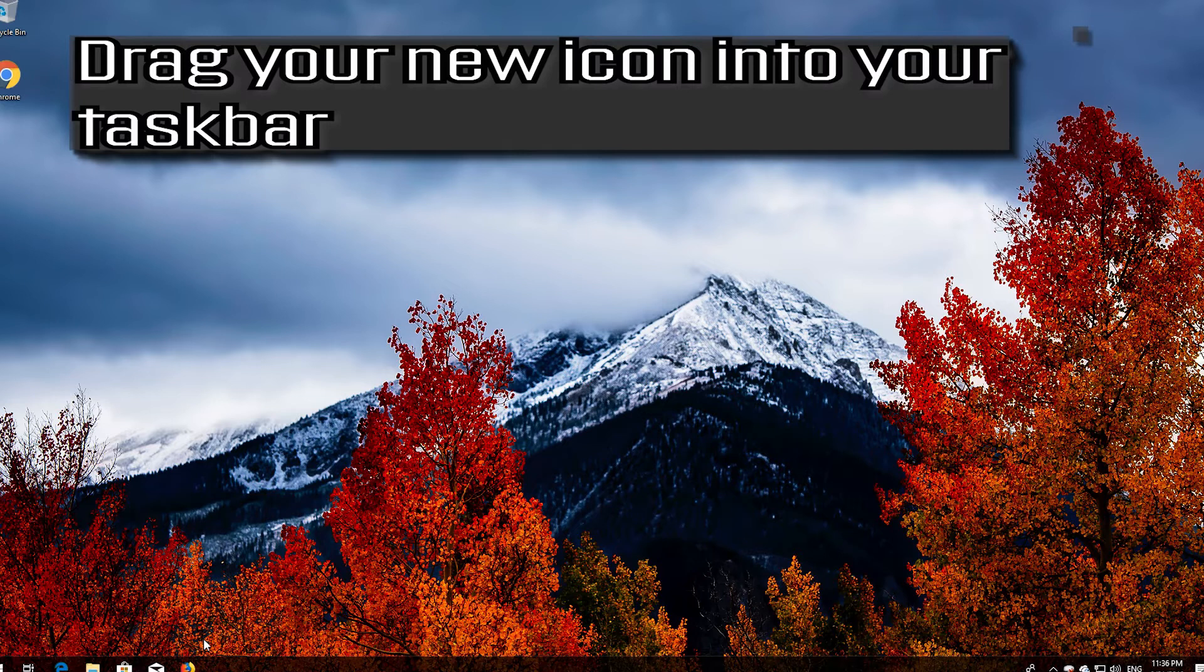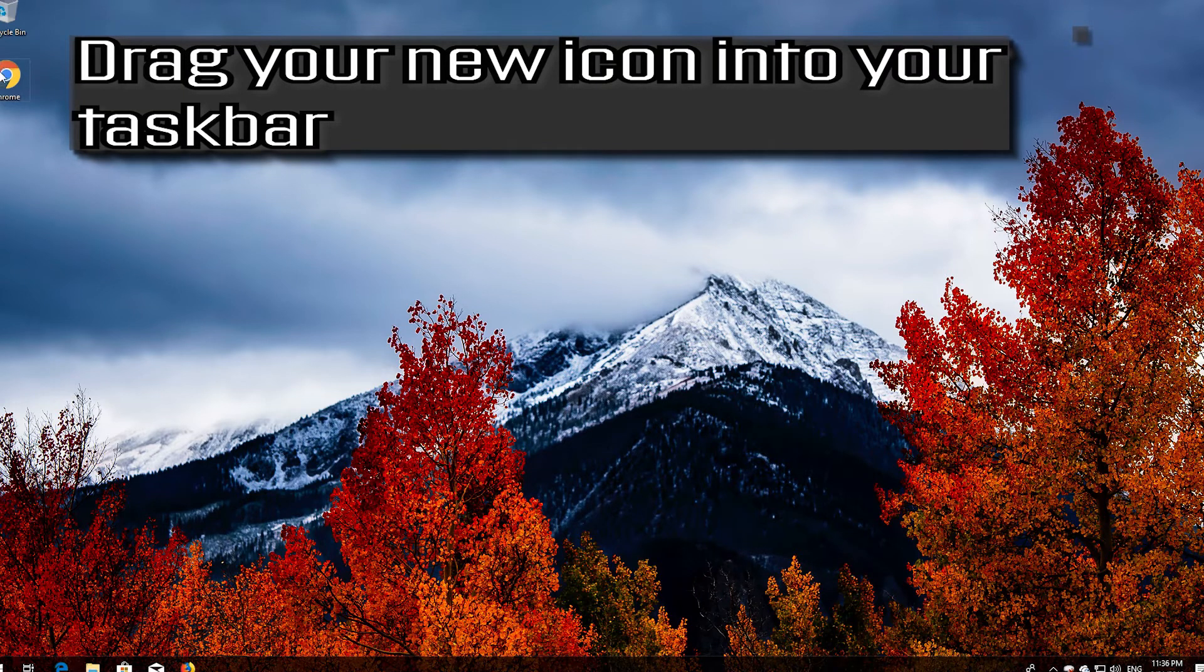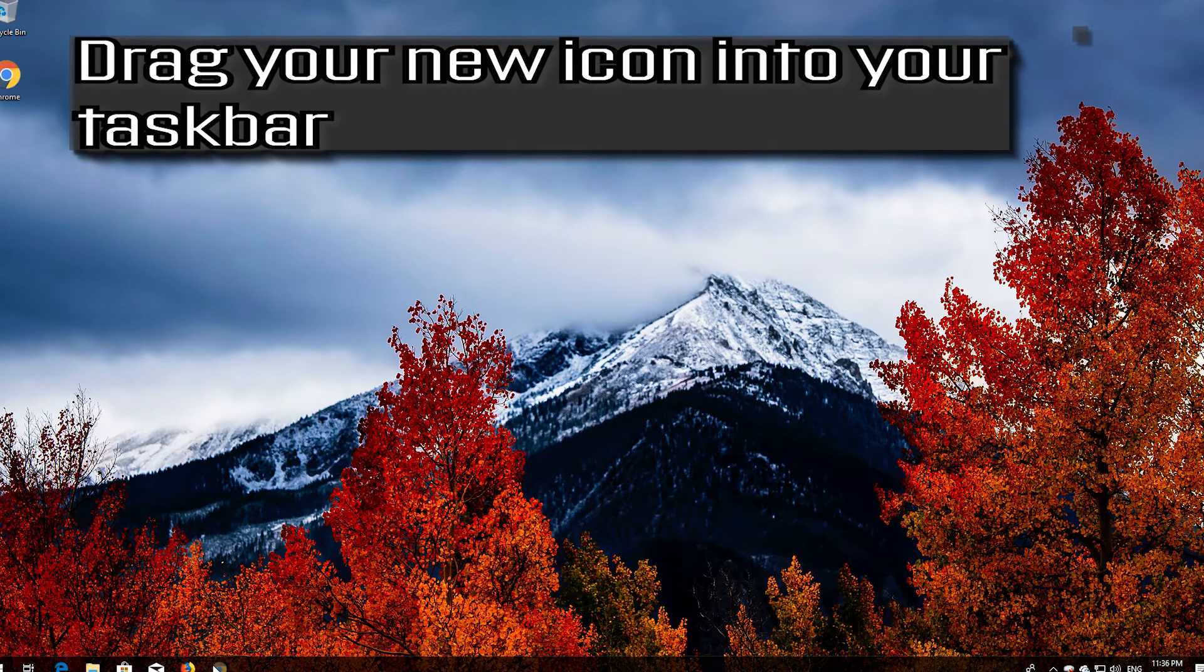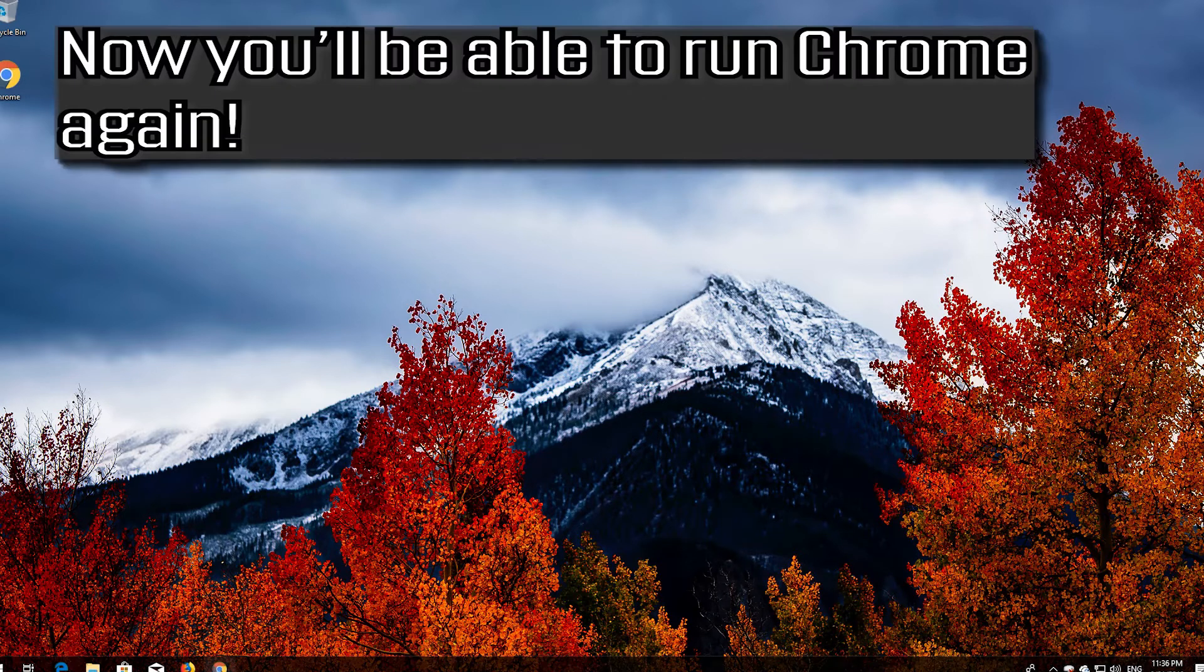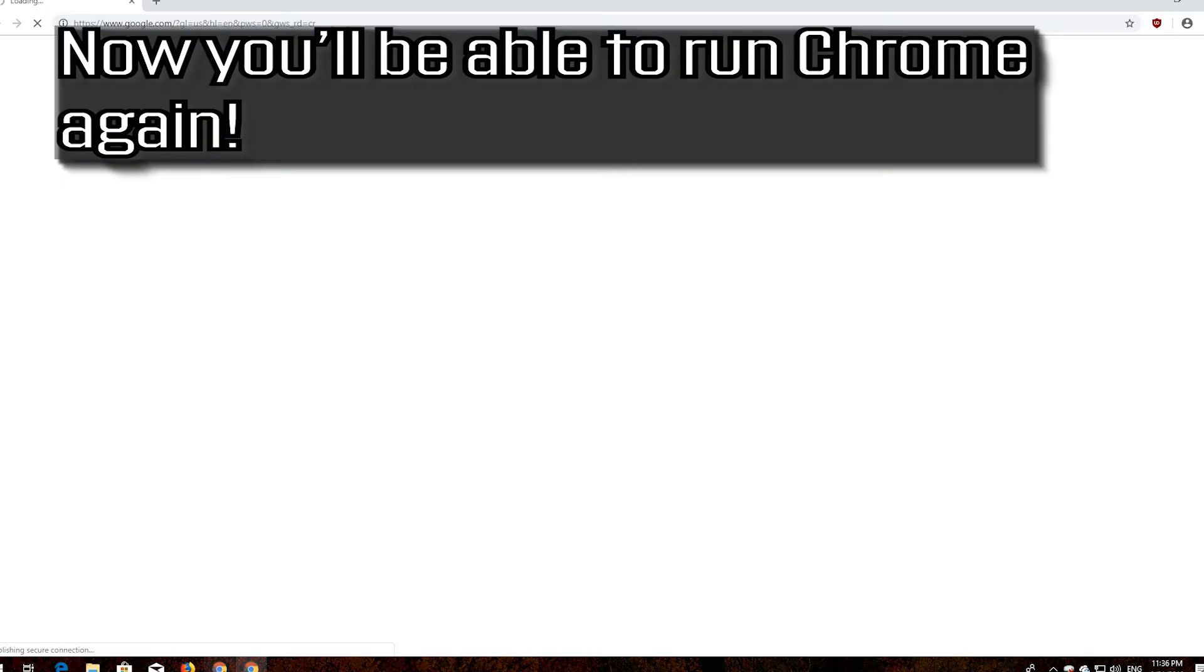Drag your new icon into your taskbar. Now you'll be able to run Chrome again.